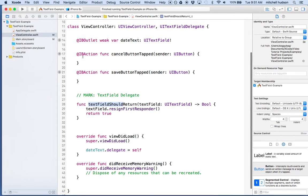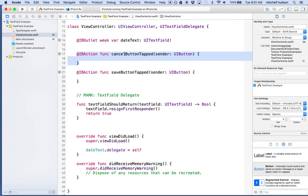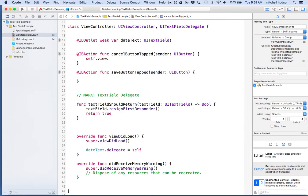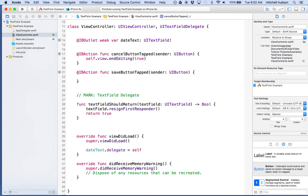When you tap on a button, we're going to get a message from the cancel button or the save button. What we can do on the cancel button is say `self.view.endEditing`. This is a little different than `resignFirstResponder` — it sends a message to all subviews saying hey, you all resign first responder, because this view needs to end editing right now. The boolean parameter: if you pass `true` it forces it no matter what, and if you pass `false` some views can keep their first responder status. I'm going to put in `true` here.